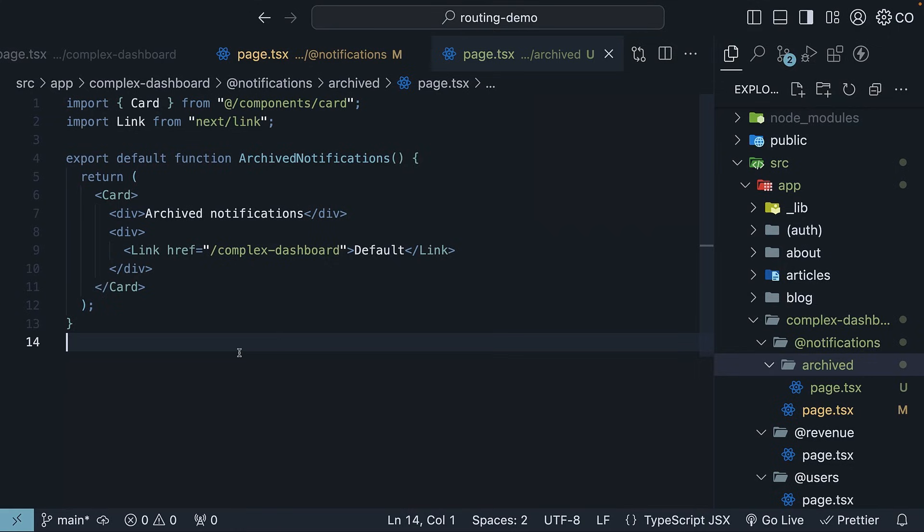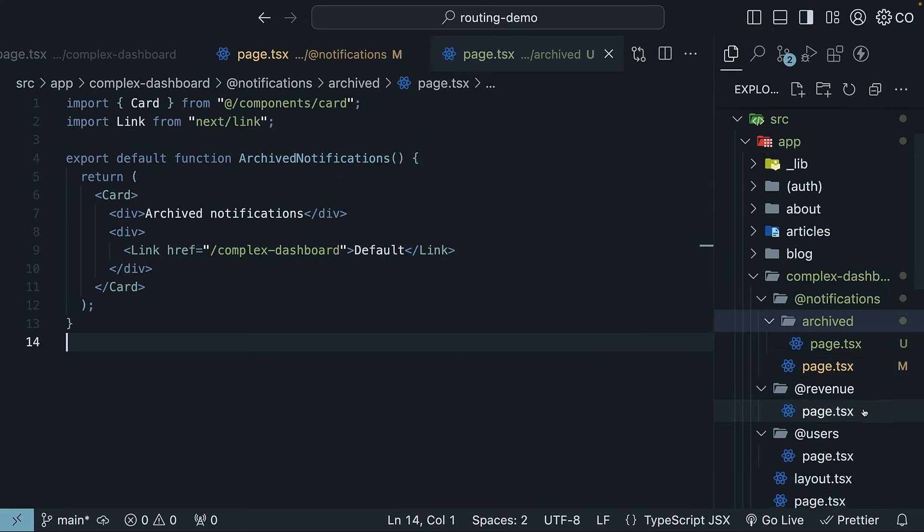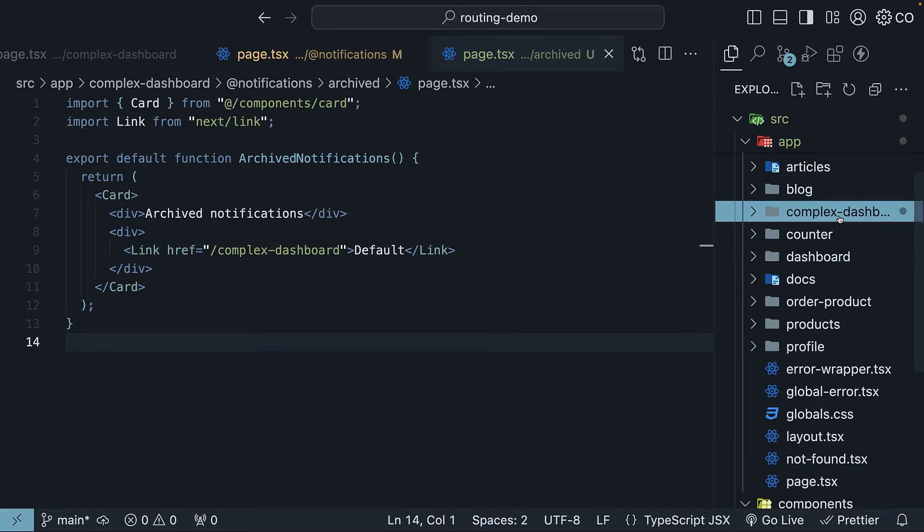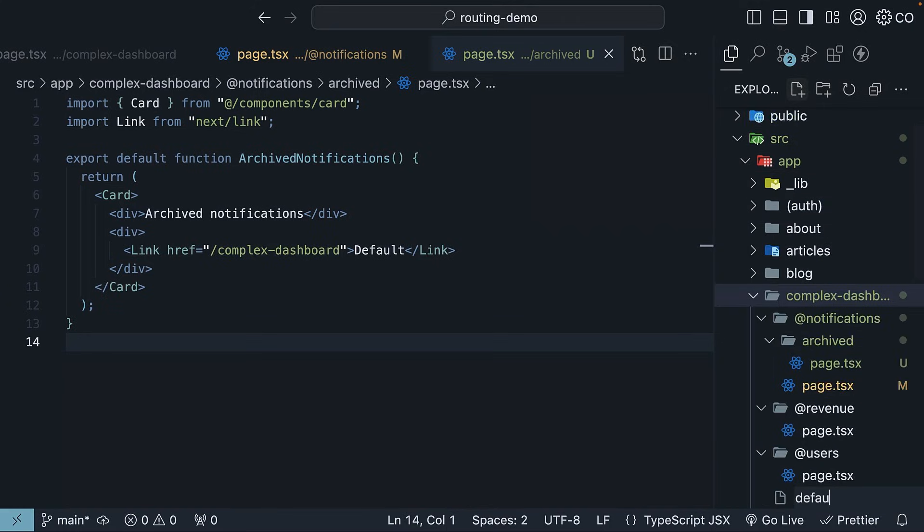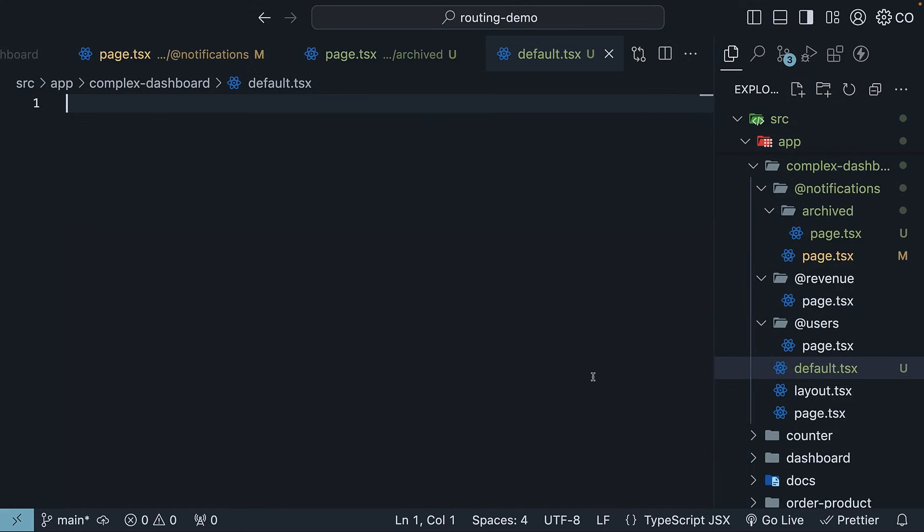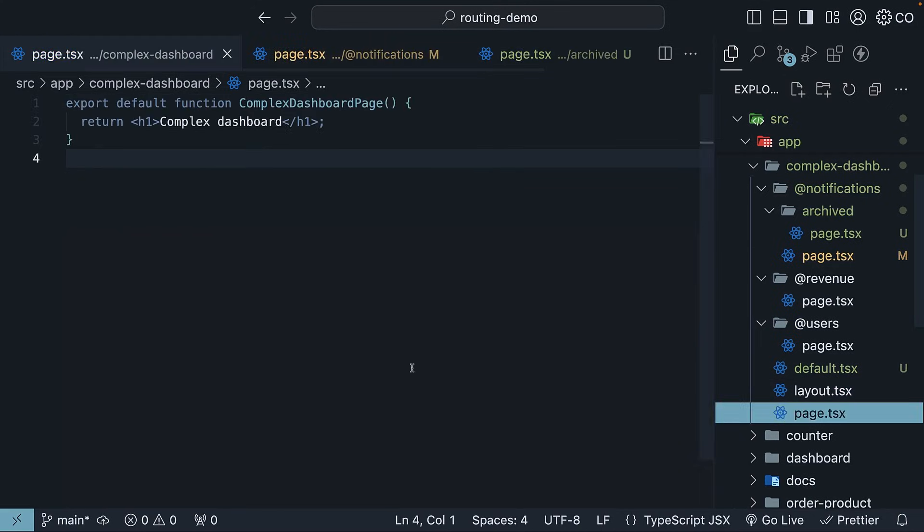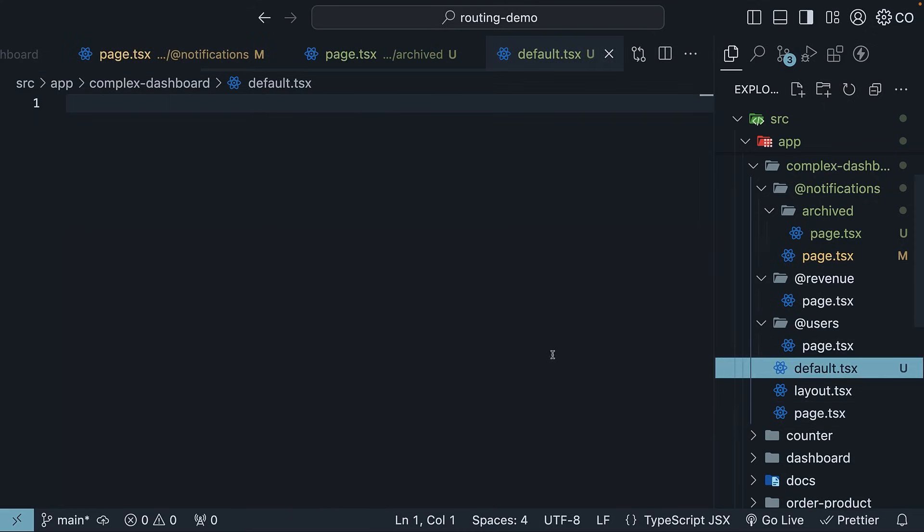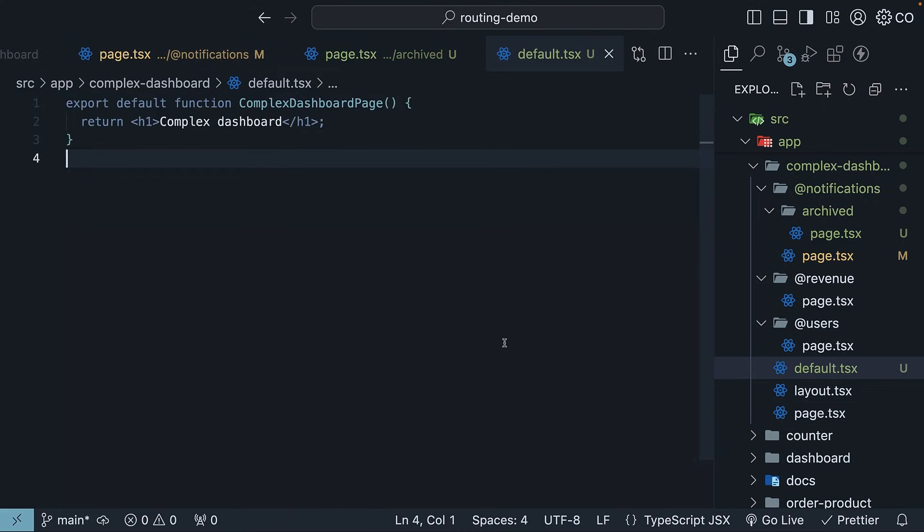For our complex dashboard, we need to add three default.tsx files to prevent 404 errors when reloading the page. First is for the children's slot. Define default.tsx within the complex dashboard folder. This will serve as the fallback view for the children's slot. Copy the contents from page.tsx and paste it. You can rename the component as well as change the heading. Completely up to you.